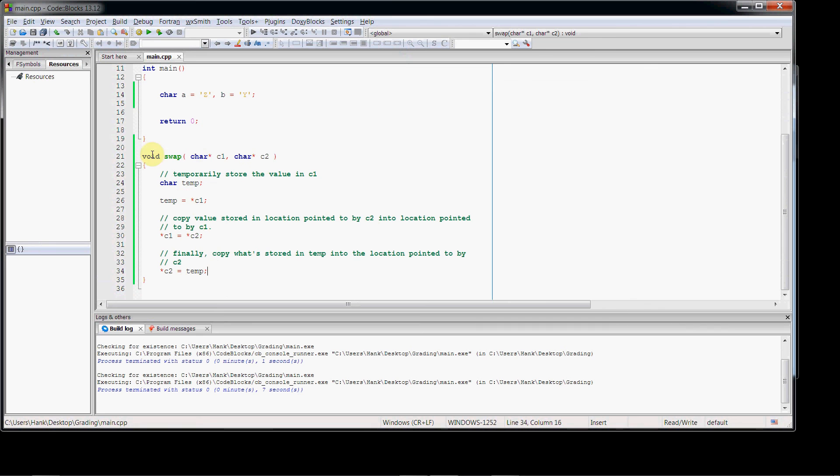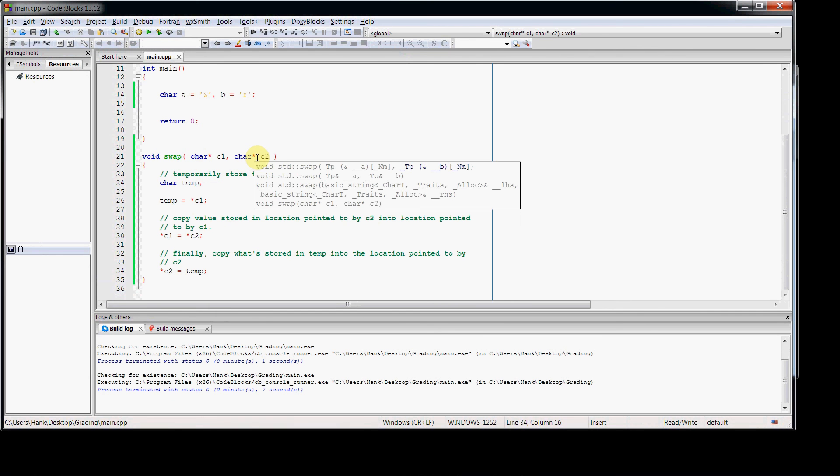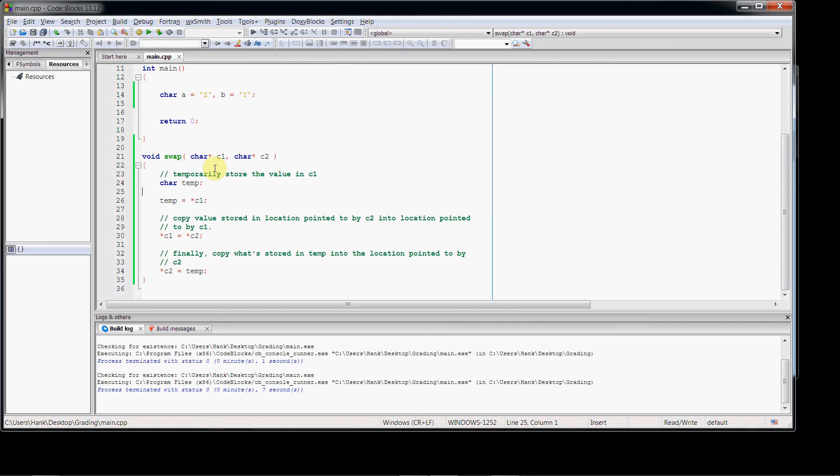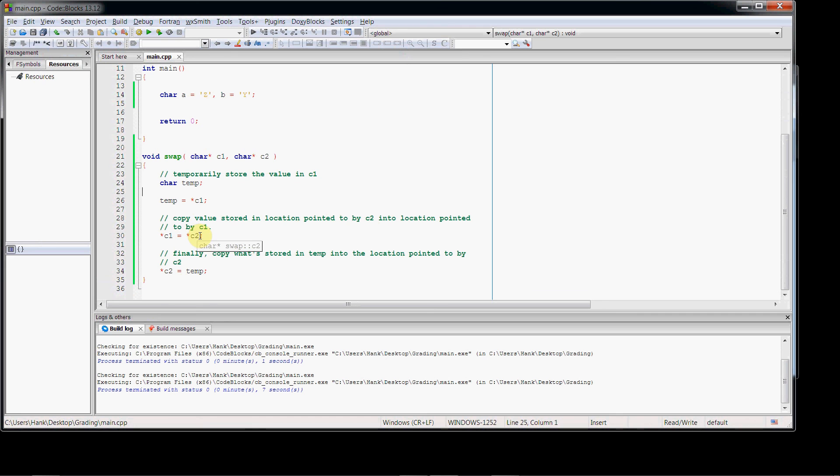So now we have our function definition. We have two pointer parameters, so this function's going to accept two memory addresses, and those memory addresses correspond to the memory locations, the variables that is, of the two values we want to swap. This temp variable is going to hold the value pointed to by c1. This line right here is going to copy the value pointed to by c2 into the memory location or into the variable pointed to by c1. And then finally, the value stored in temp is going to be copied into the location pointed to by c2. So that'll do our swap.